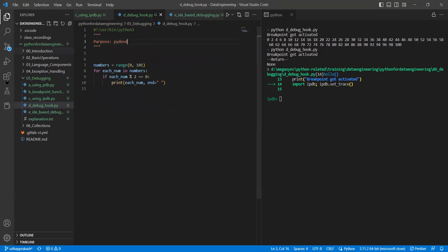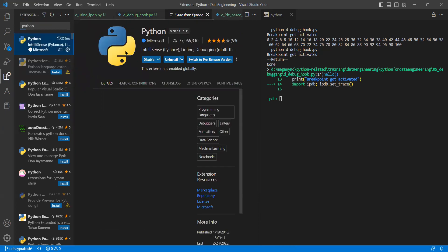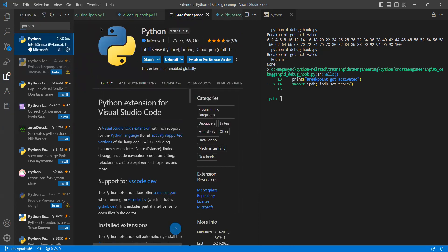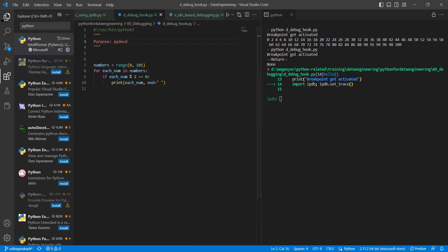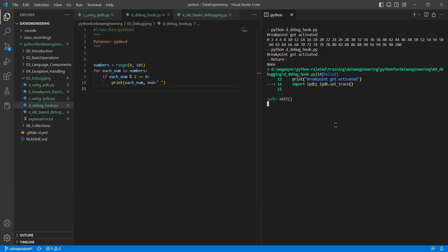If you go in VS Code, there is an option called extensions. Though you don't know, you will install — the moment you write a .py file, it will recommend some installations. That Python installation — Microsoft based — is the most common. As I have already installed it, I can directly use it. One of the things is about debugging. When you want to execute, till now what you were doing was going to the terminal. Instead, you go to the run menu — there are two things: Start Debugging, Start Without Debugging.